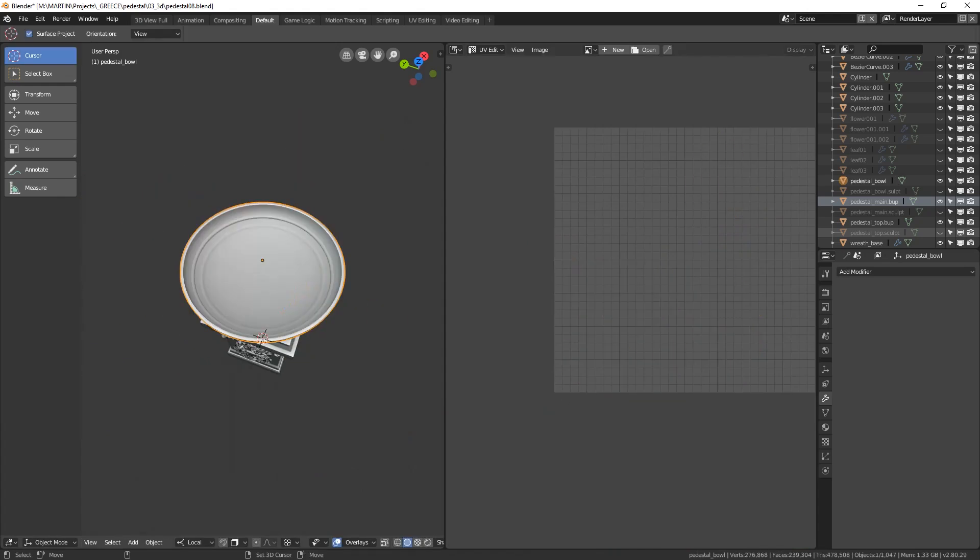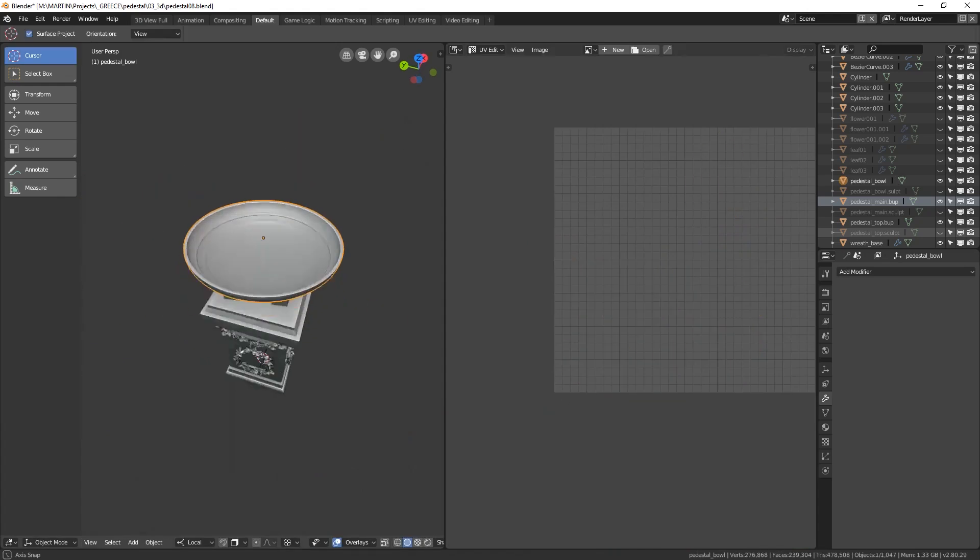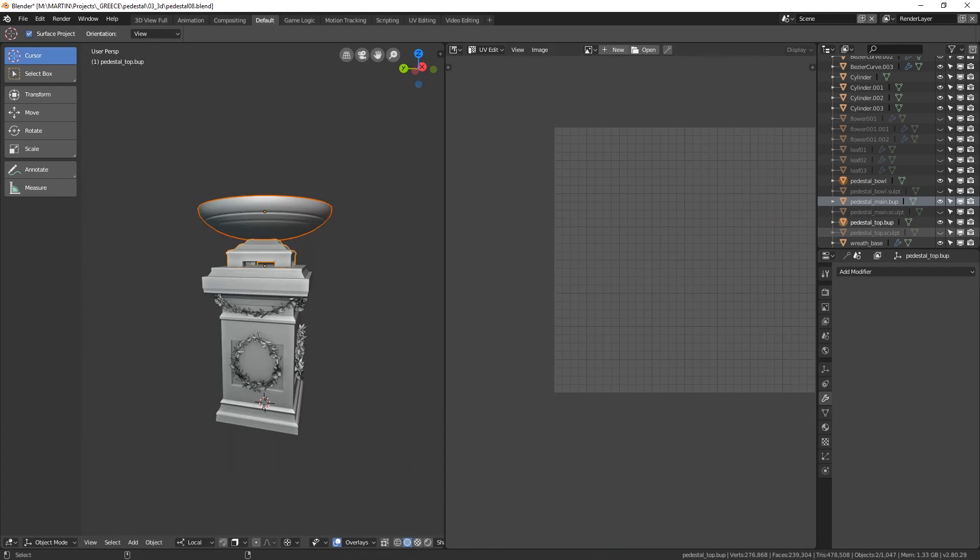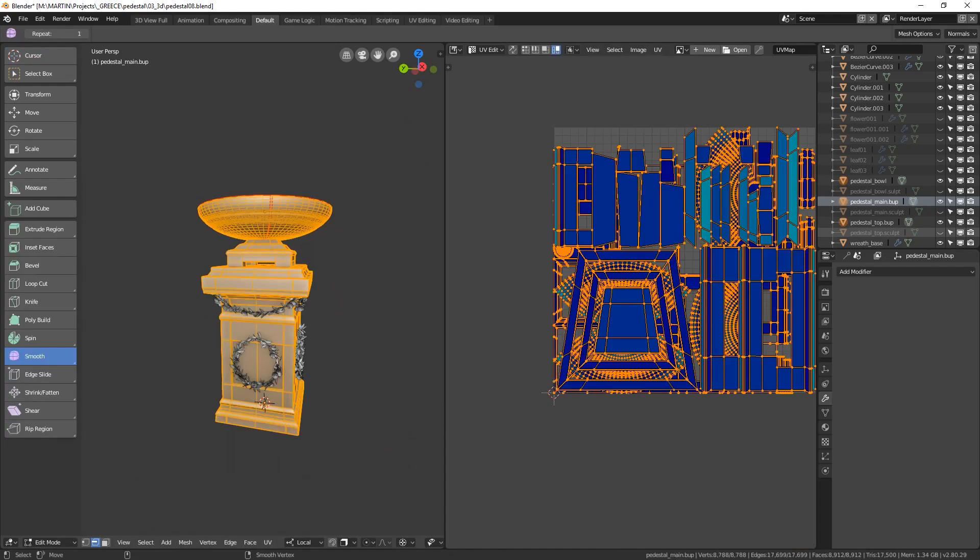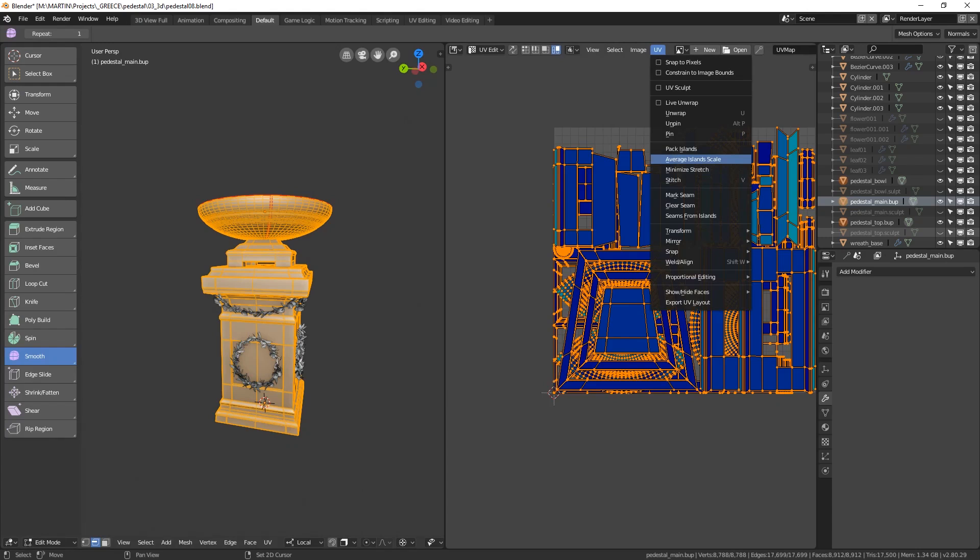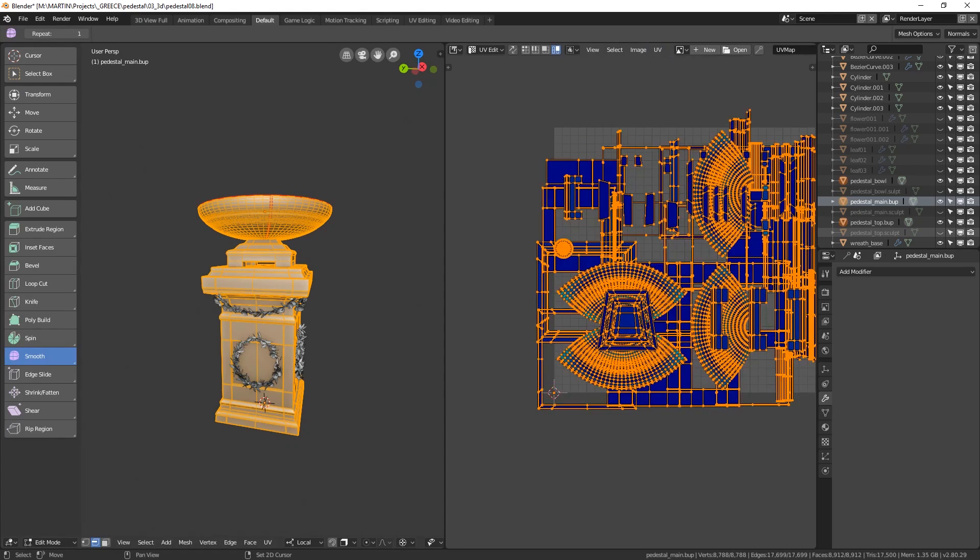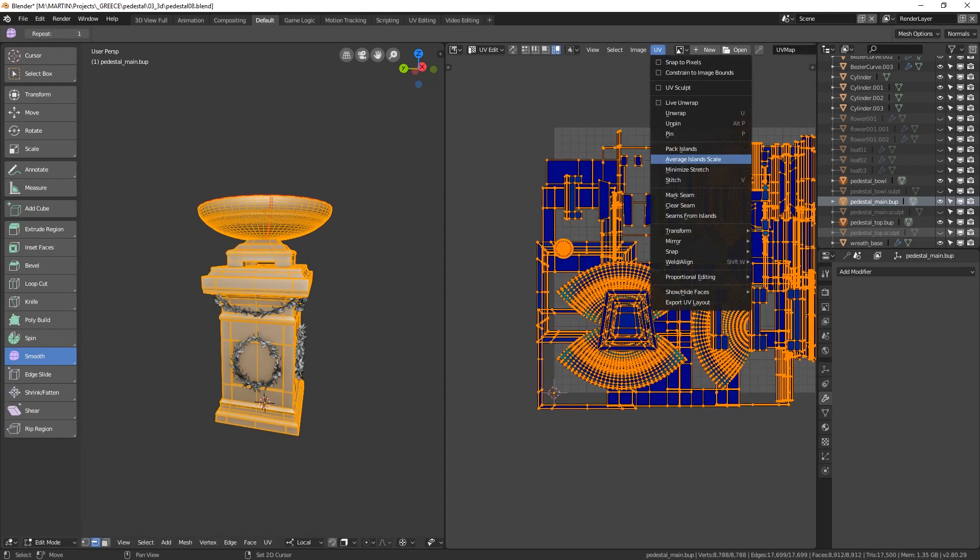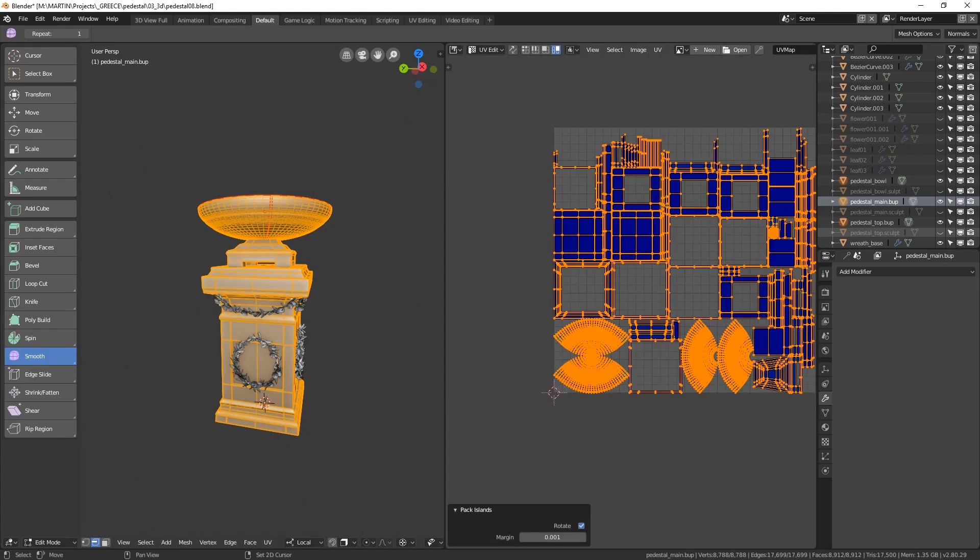Now all you need to do is to go to object mode, shift select all your three meshes and go back to the edit mode. Select all the faces with A and then again use average island scale and pack islands to lay out all our mesh parts next to each other.